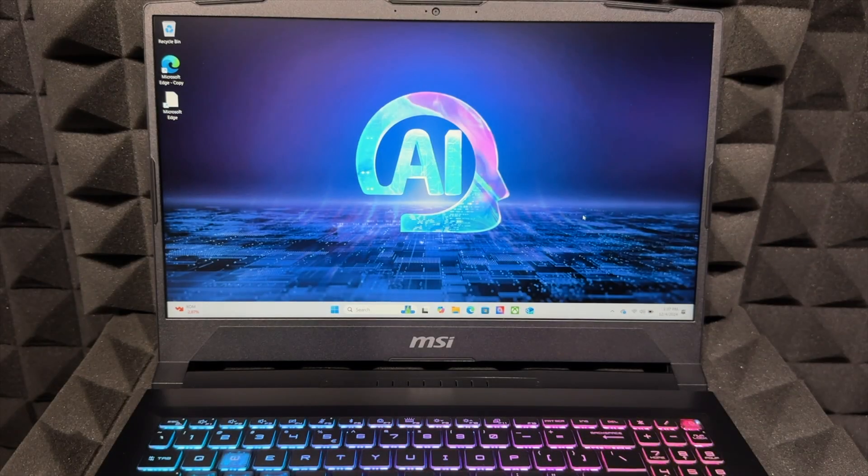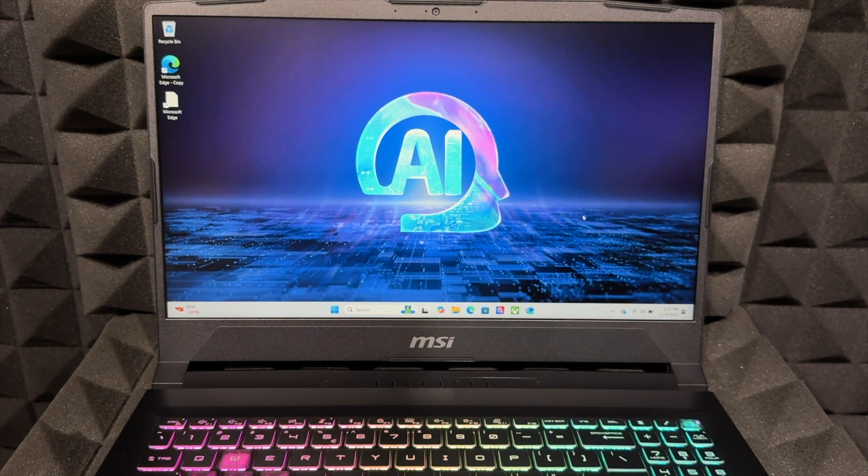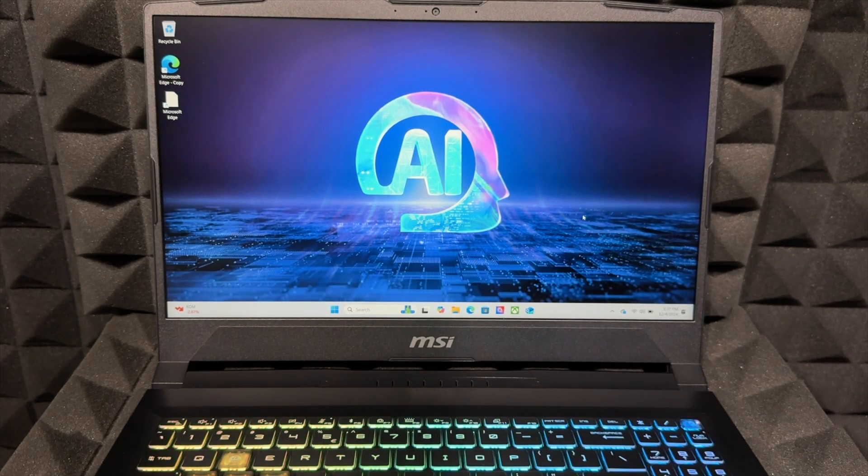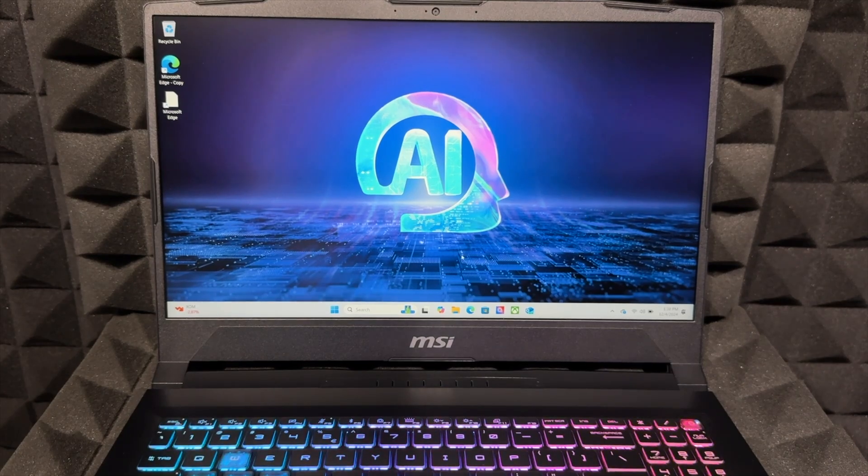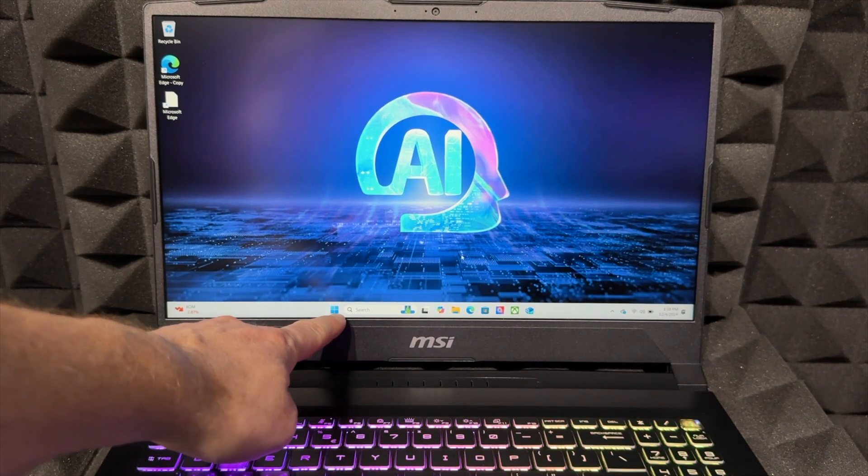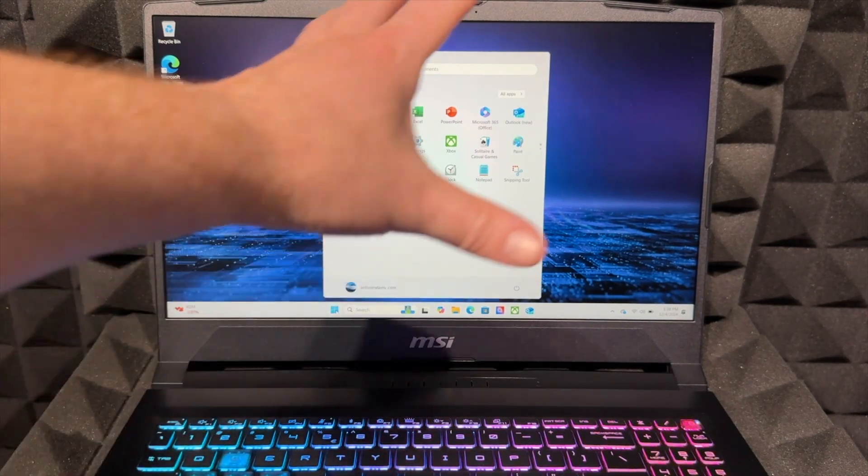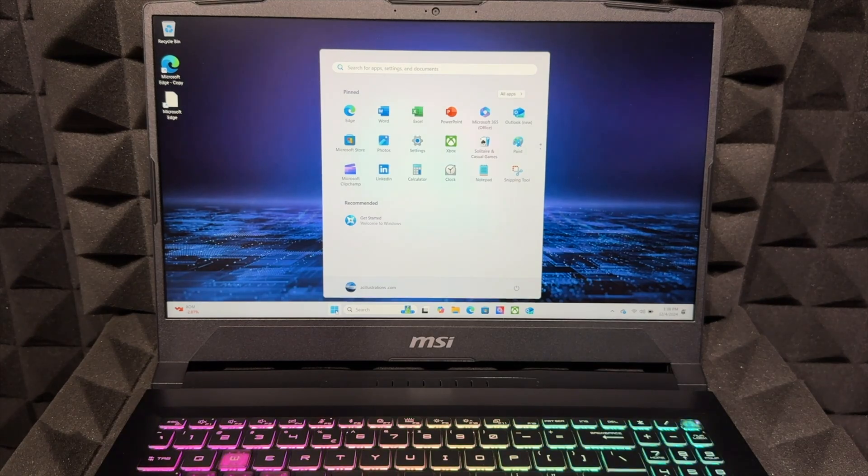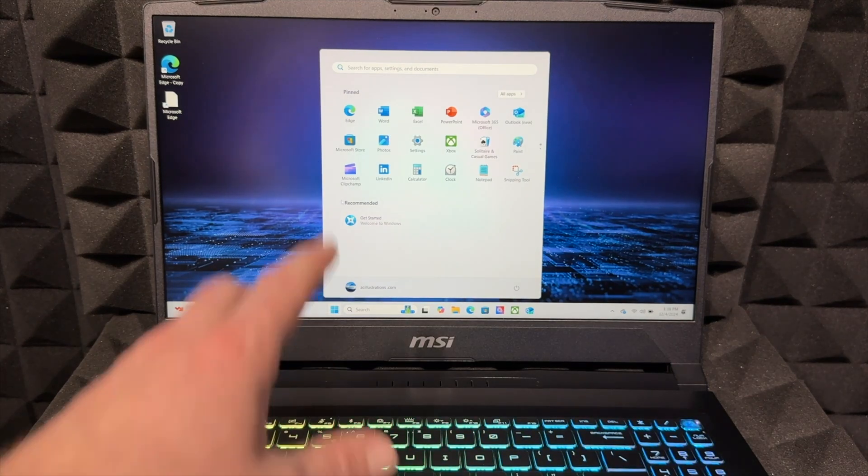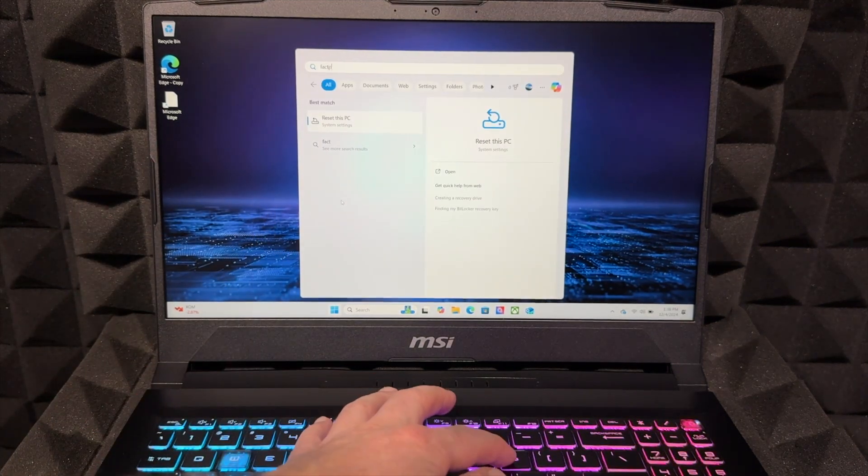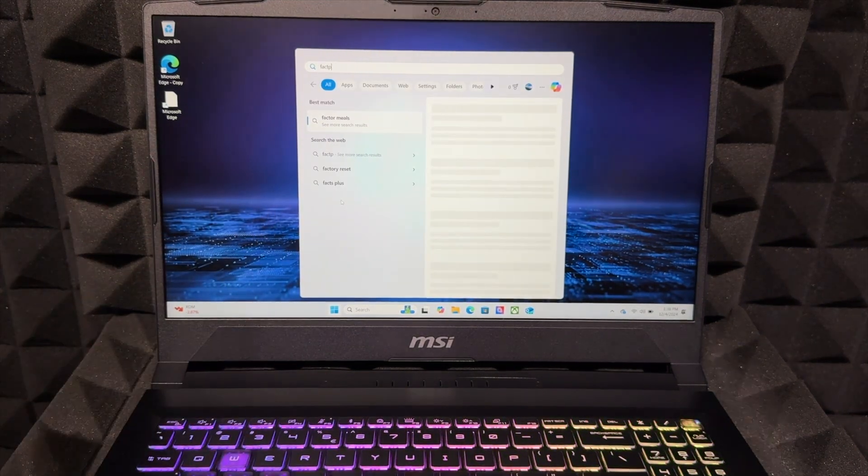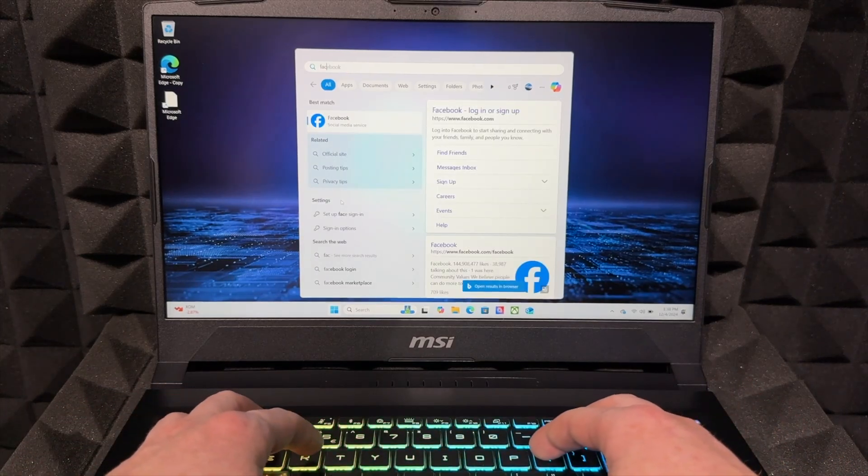Hey guys, to factory reset any PC, not just this gaming laptop, you can go down here below, click on it to go to your main settings. From here, type up factory reset. Actually, you can just type in reset and that's good enough.